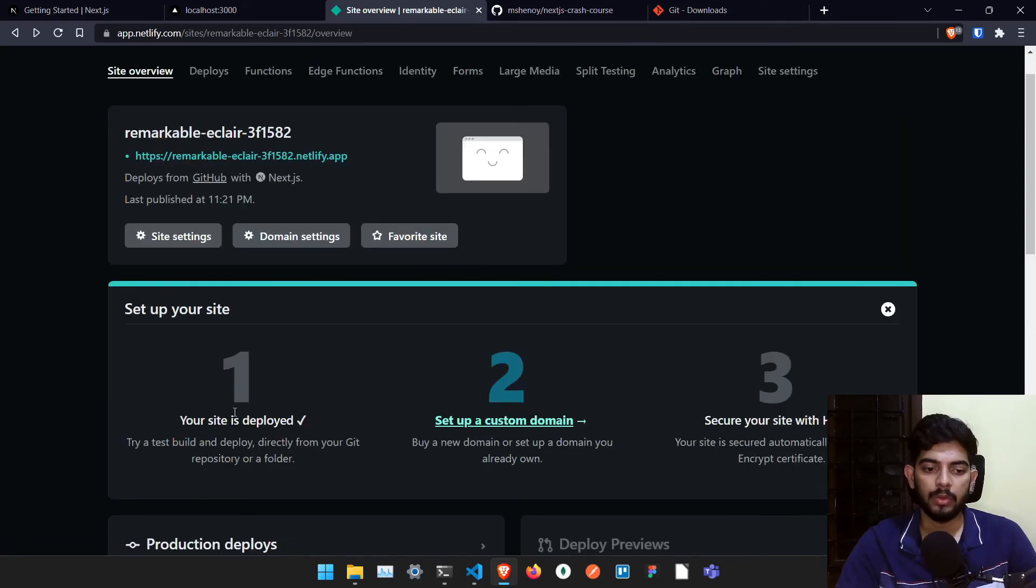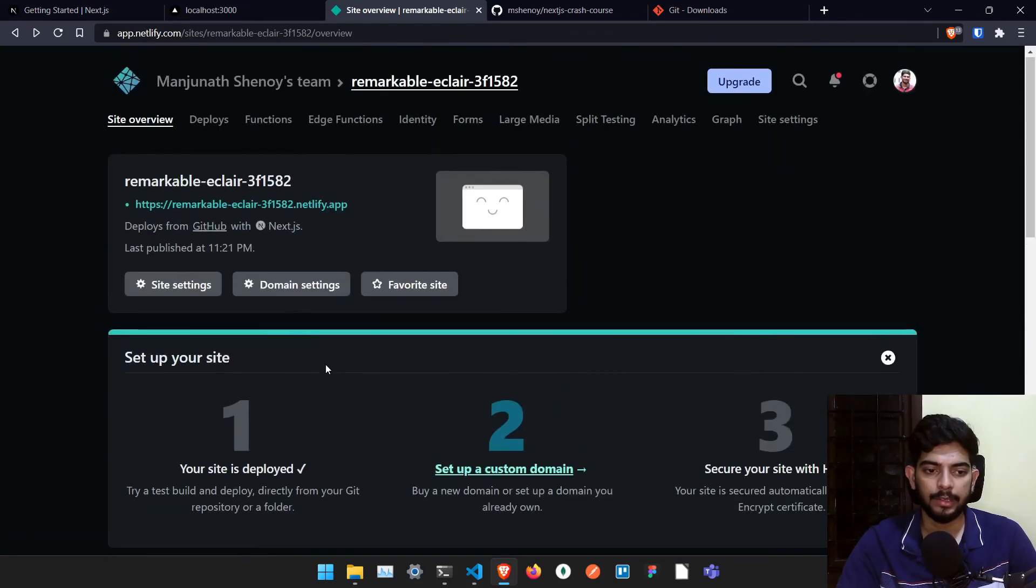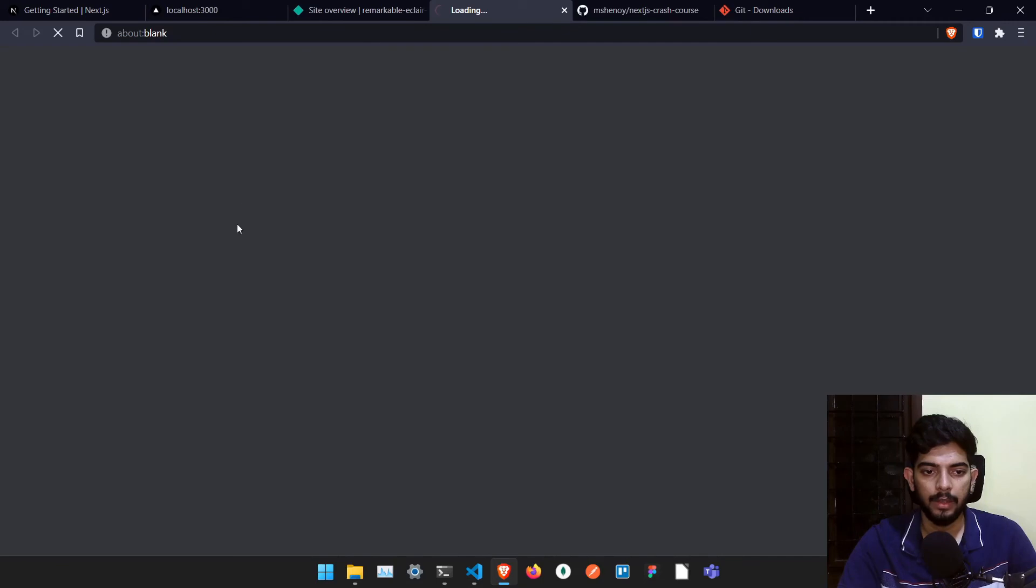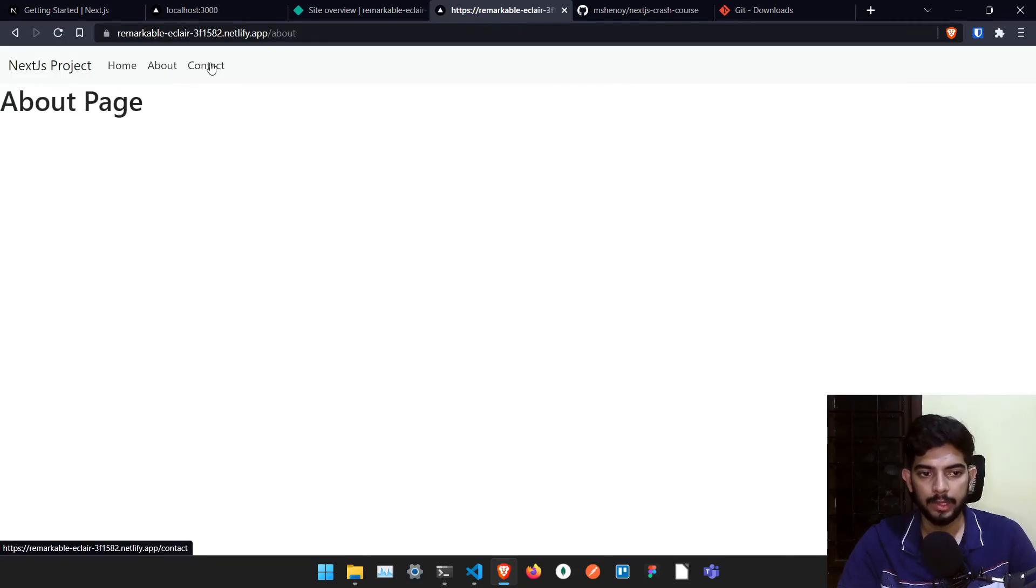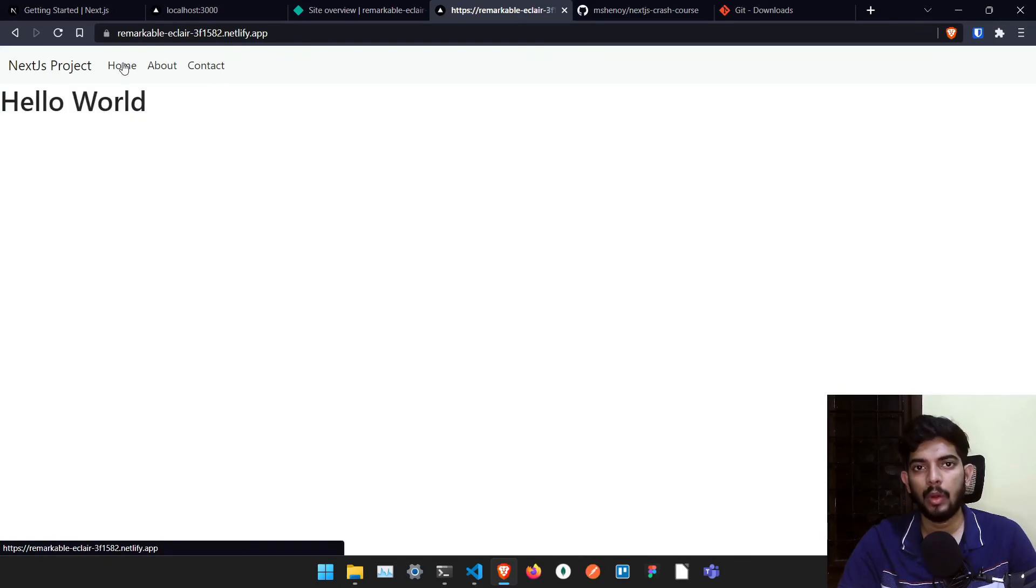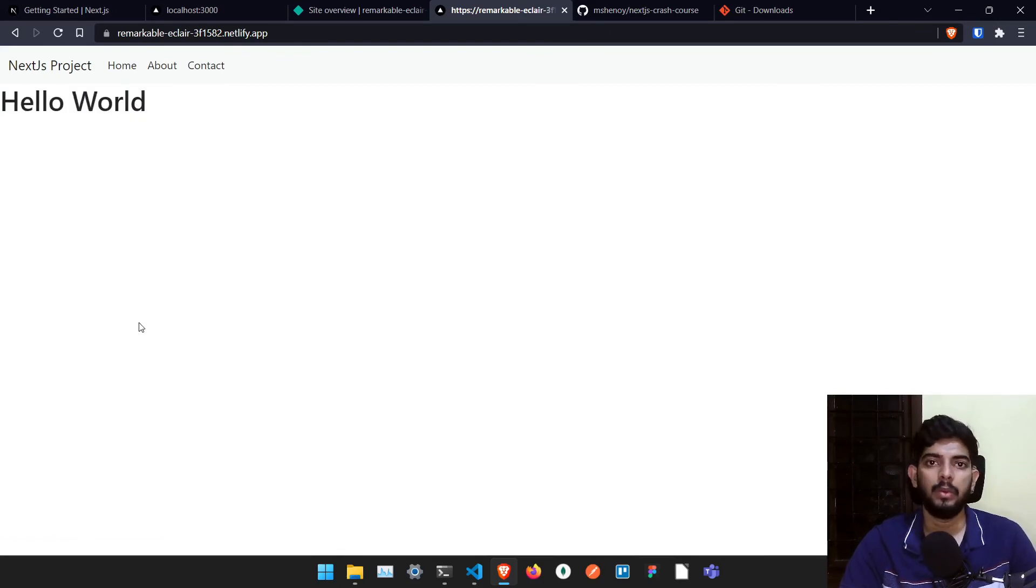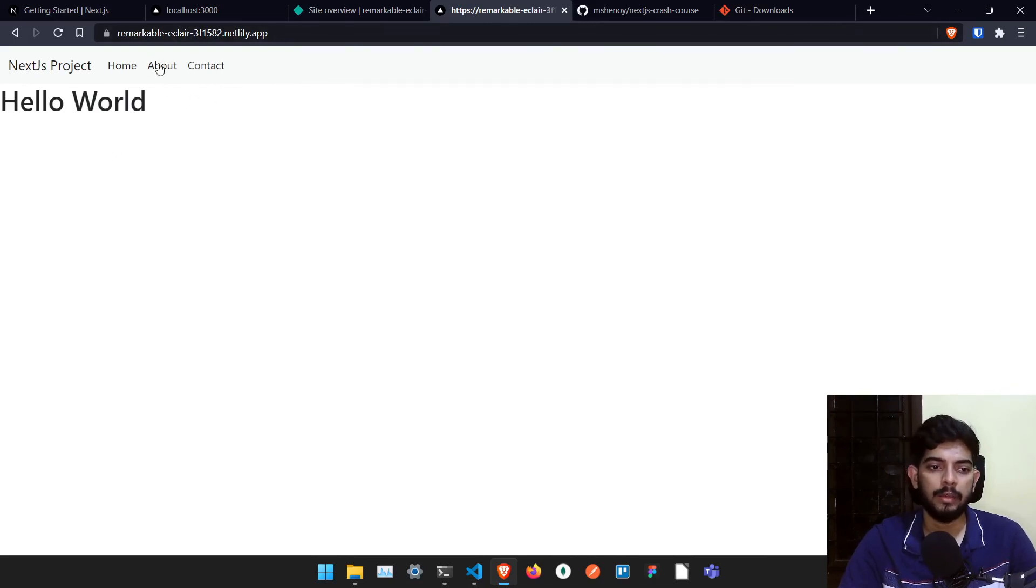Okay. So your site is deployed and once it's deployed, we can go to this particular link. It has already created one link for us. If you click it, you can see the website which you have created. Everything is working. And if you already have created a proper website, you would have been able to release your Next.js project in Netlify.